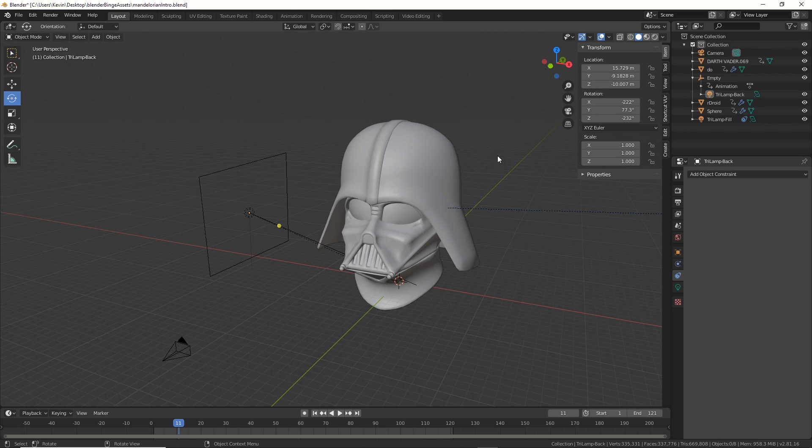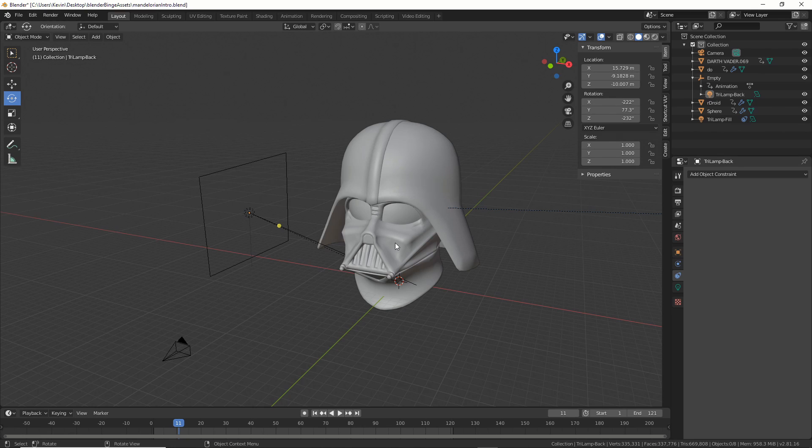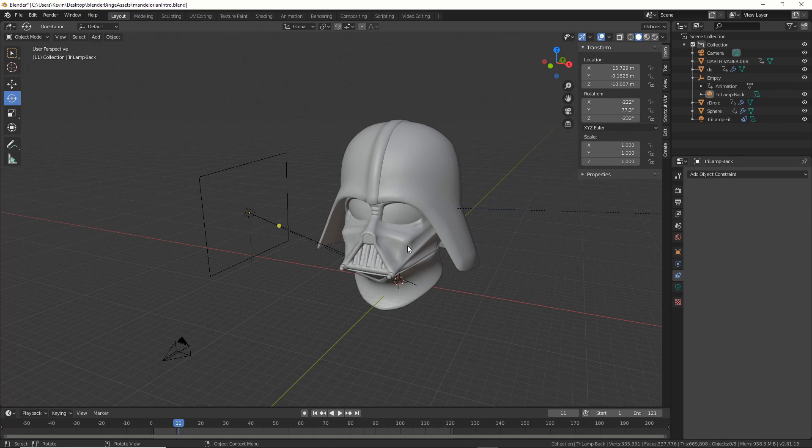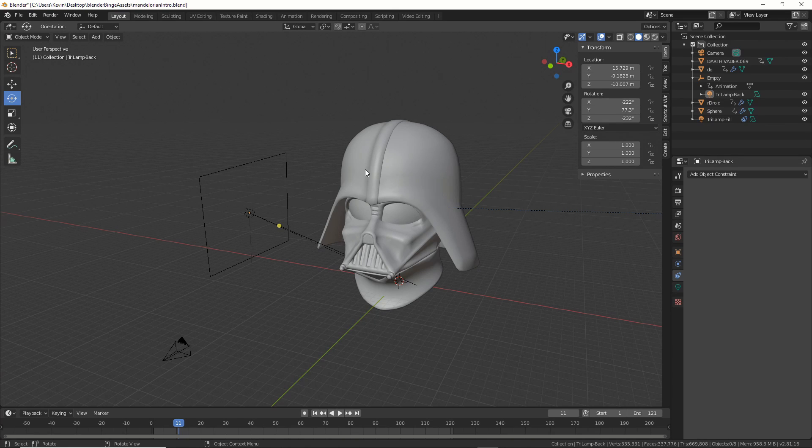The first thing we do is get a model. I got this guy off Cadnav, and he looks kind of familiar to me. I don't know, maybe you don't know who he is, but that's cool. It's kind of low-poly, whatever, but it's going to work for this.